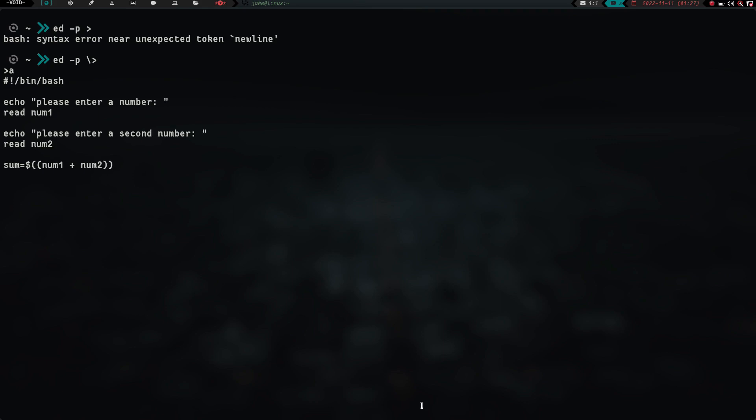So that's going to be our sum, and then let's do if, not sim. If sum is greater than 20, let's have it then put out,